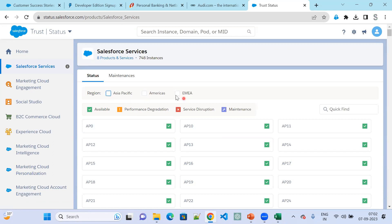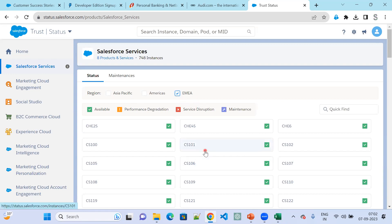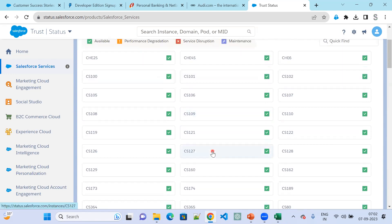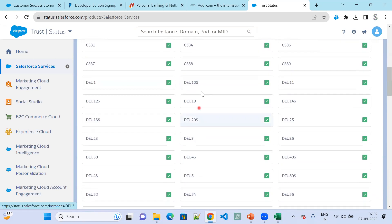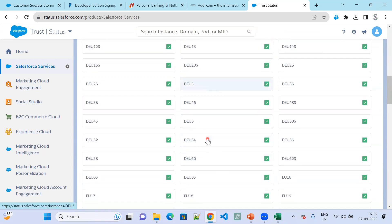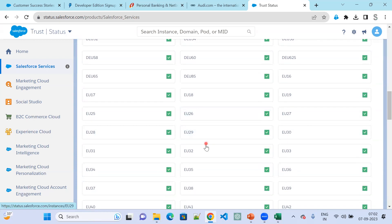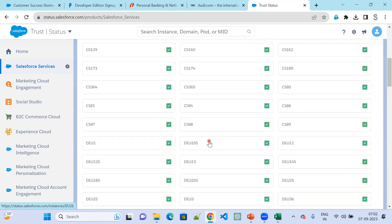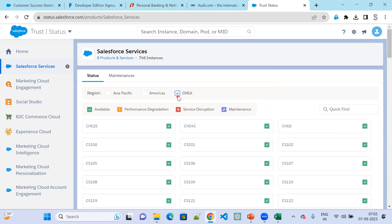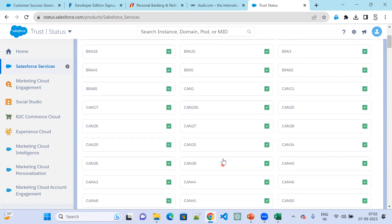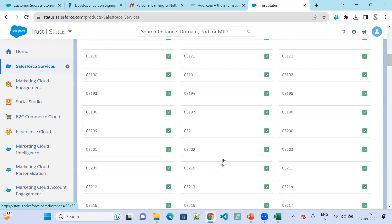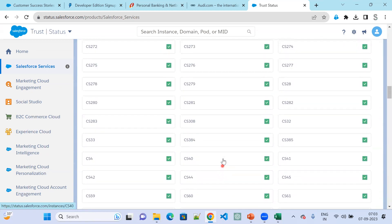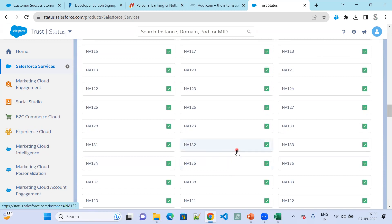If you want to know about EMEA-specific org instances, you can see here all CS, NEA, Dubai-related and DEU-related instances, France, and different types of instances available in EMEA. When you click on Americas, you will see all the US, NA (North America), or CS instances.